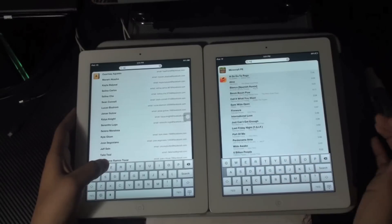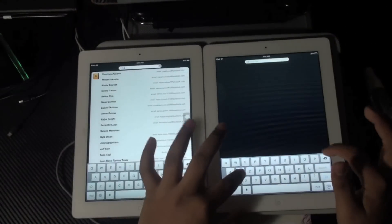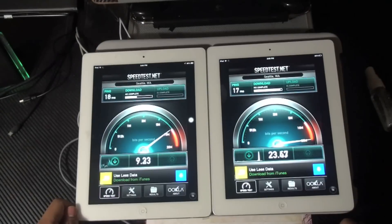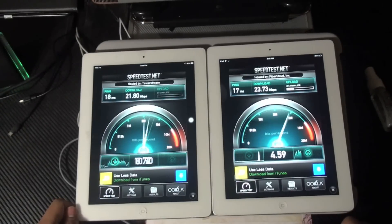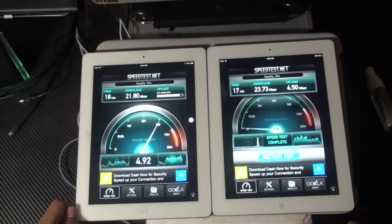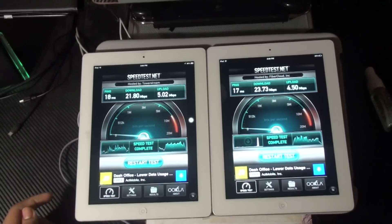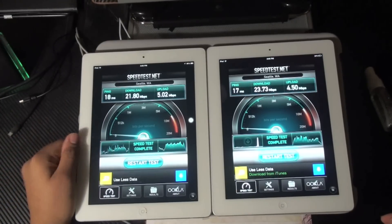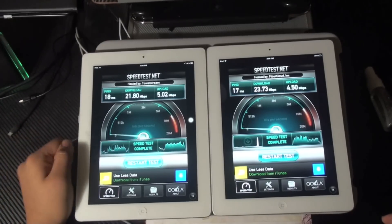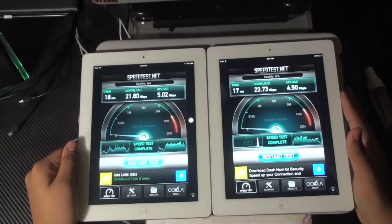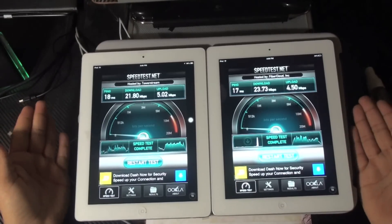So right now we're going to do a quick speed test and see if we see any differences. On the iPad 4th generation, you got 23.73MB download and 4.50MB upload. And on the iPad 3rd generation, you got 21.80MB per second for download and 5.02MB for upload.